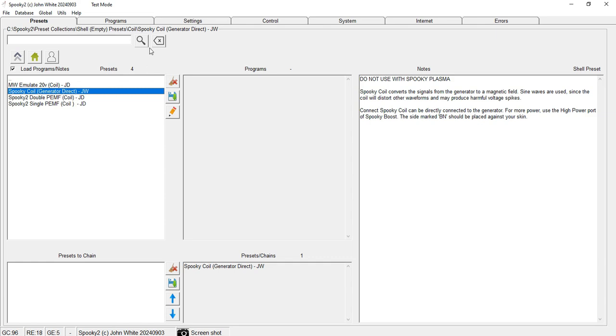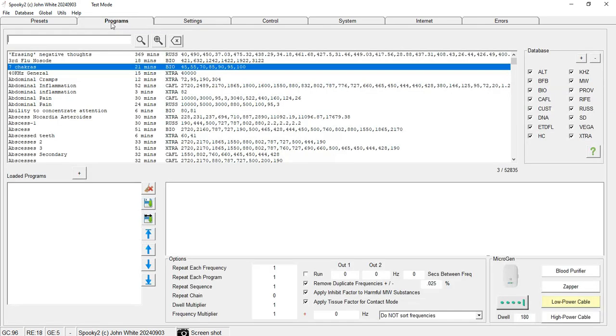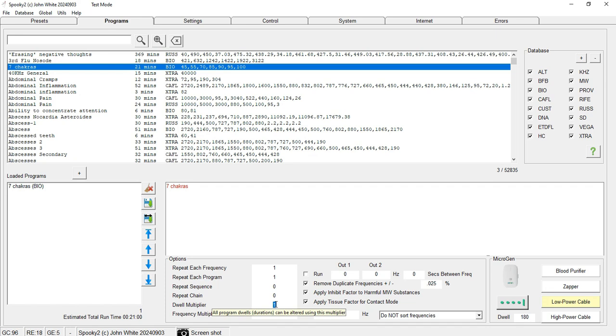Now we select this preset, and again, for example, I'm taking Seven Chakras program. I make sure Repeat Sequence is set to zero, and dwell multiplier is either 1 or I can also select 0.00555.